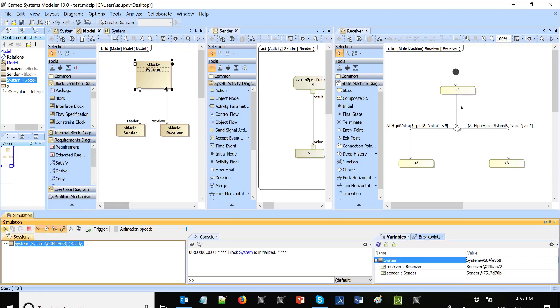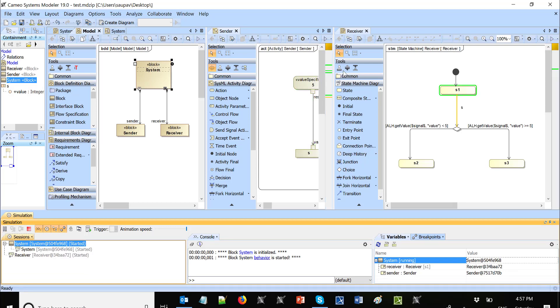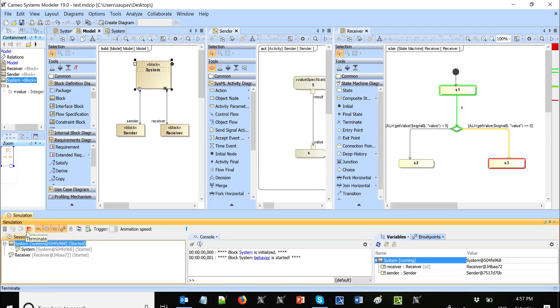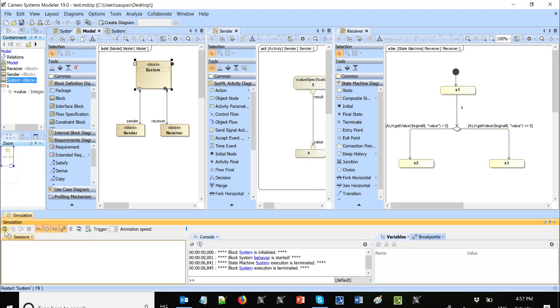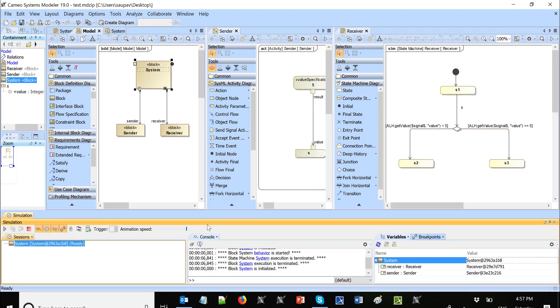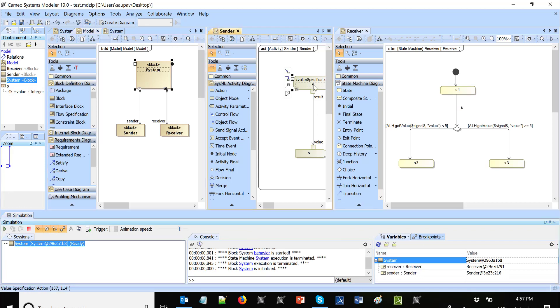And now I will run behavior, yeah, start. So I see signal was sent and that was the branch selected. I can stop and run again and change the value here. So for example, two, so this branch will be selected.